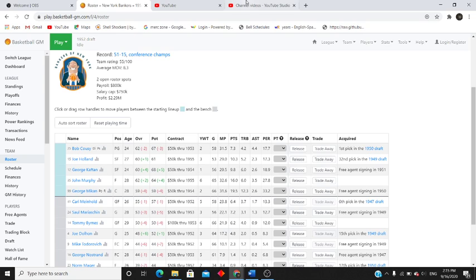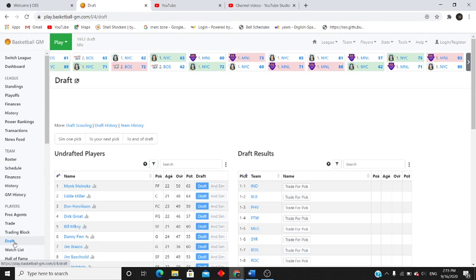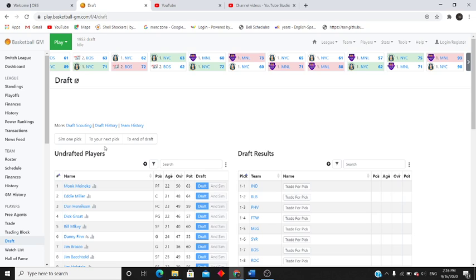We made the conference championships, we did not win though. We lost the actual finals. So we're going to try to get here in episode three, we're trying to get that first championship ring.